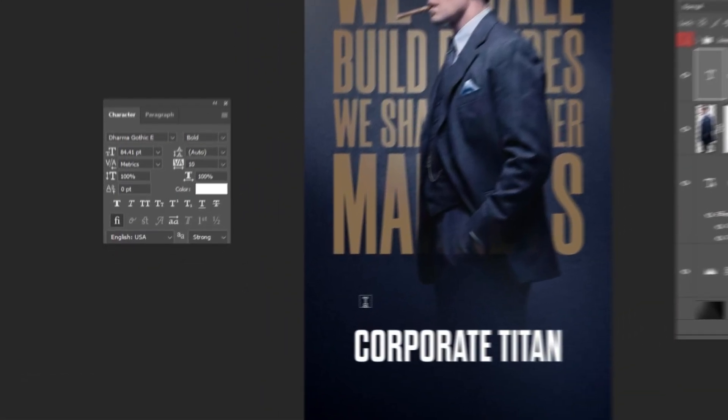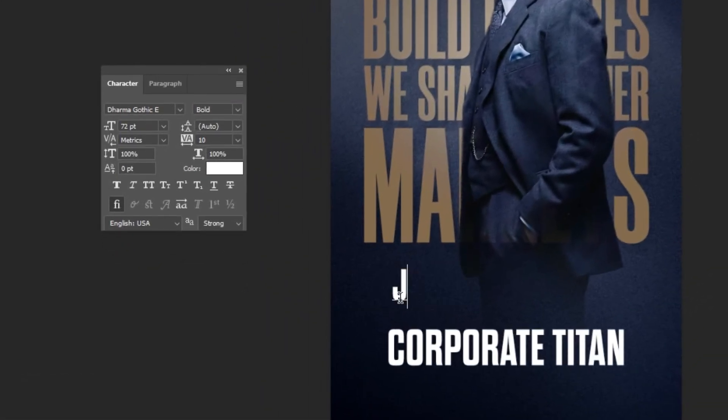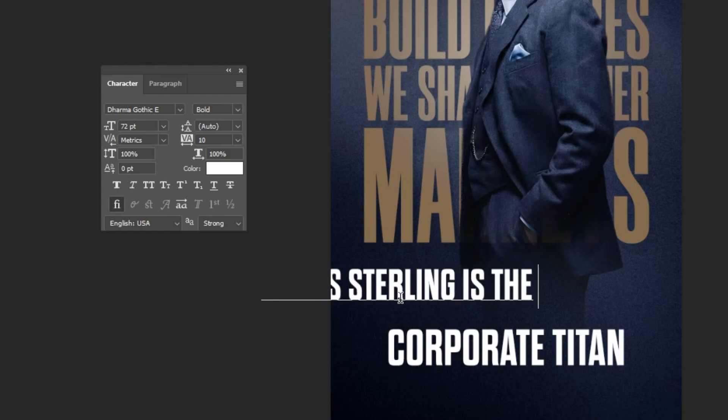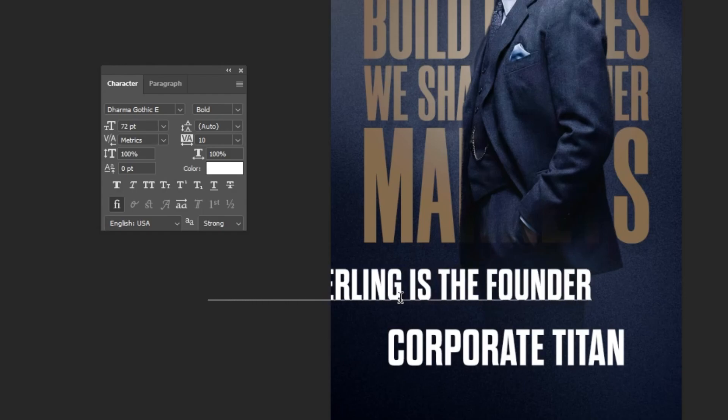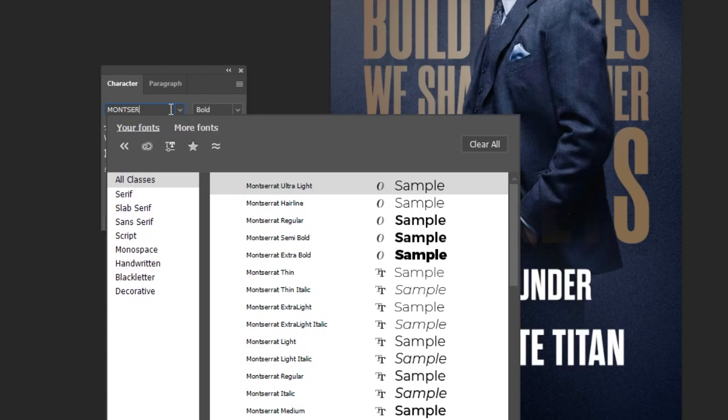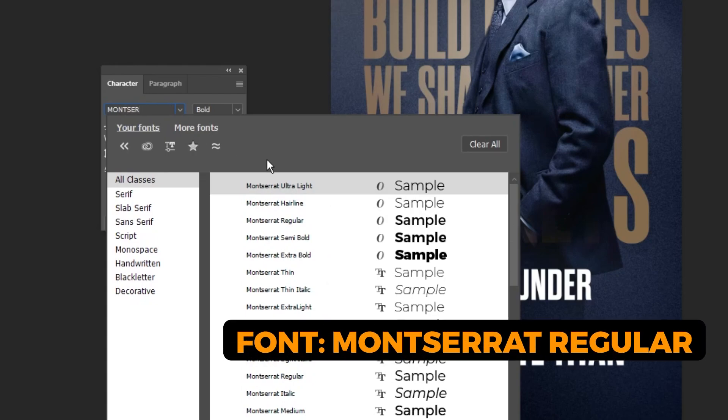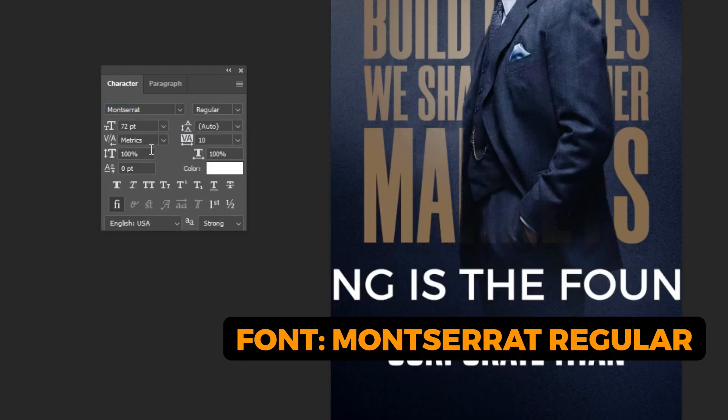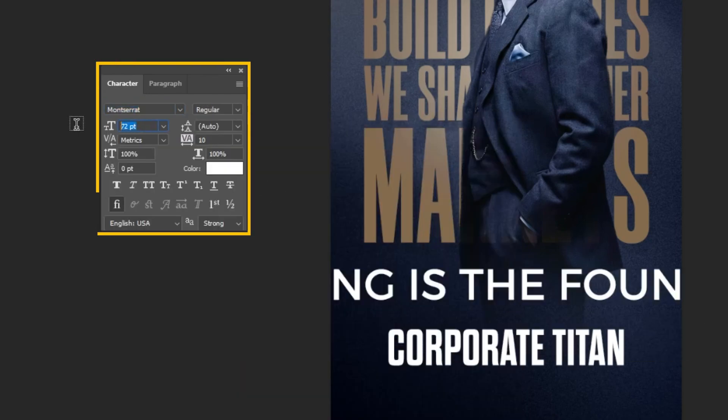Again, choose the Type tool and let's write our text. This is the font that I'm using. Follow these settings.